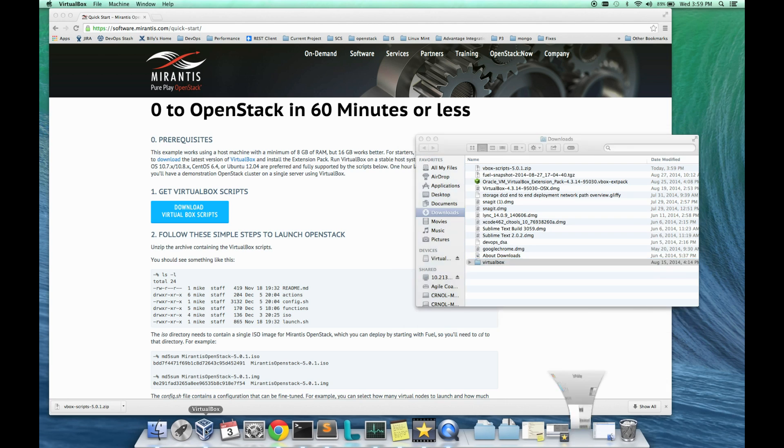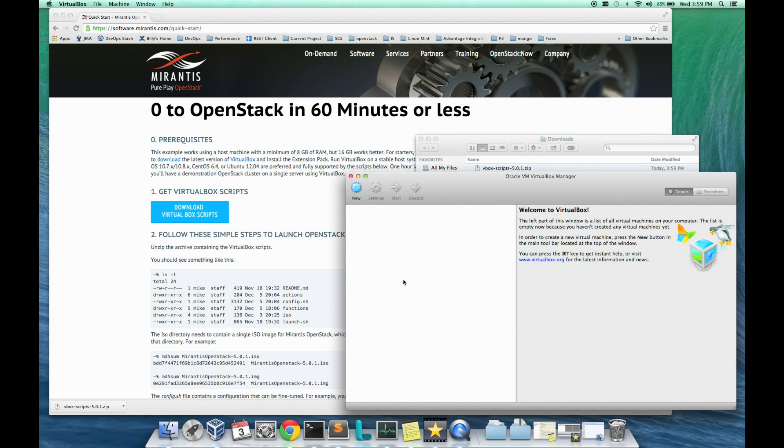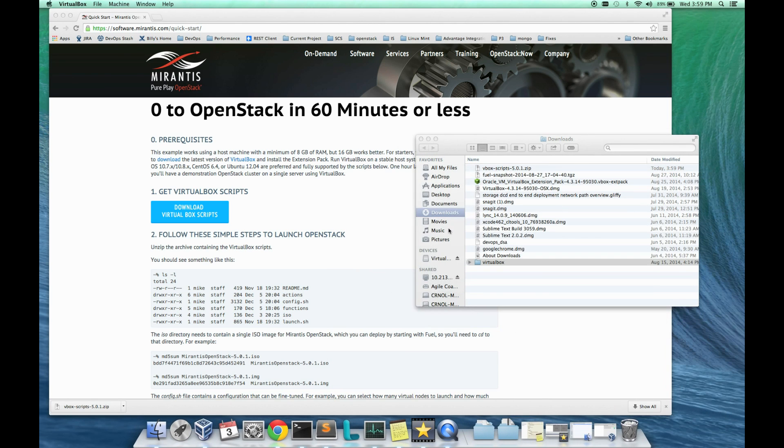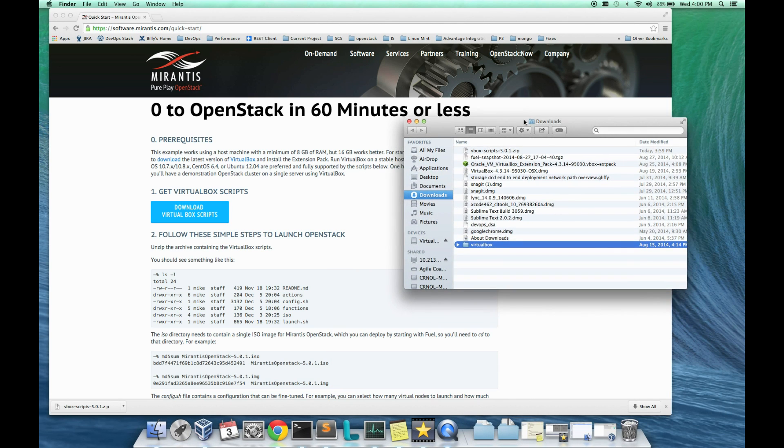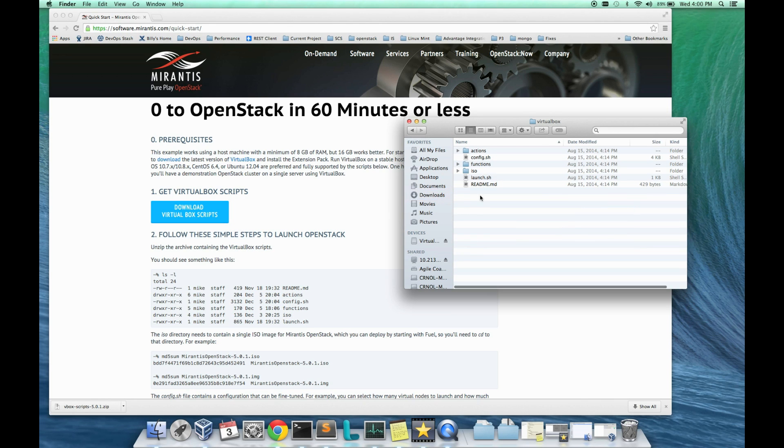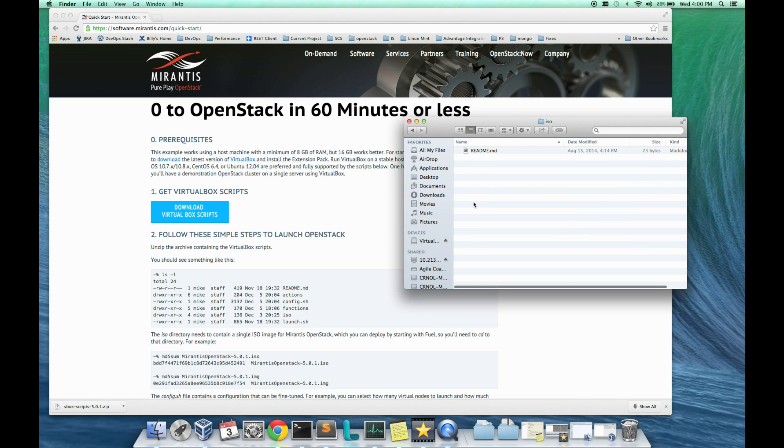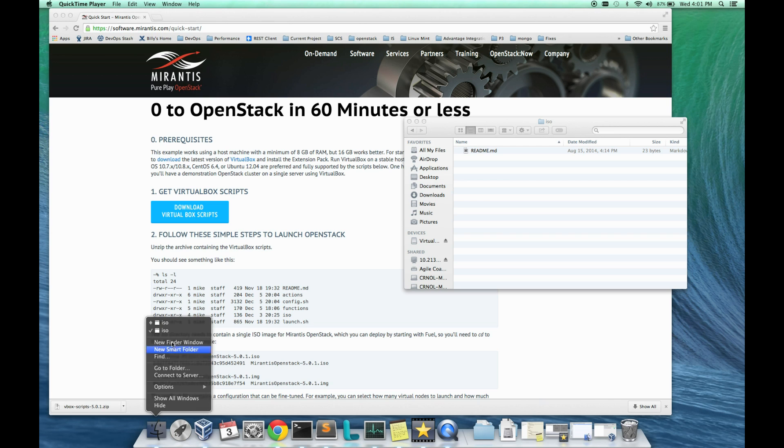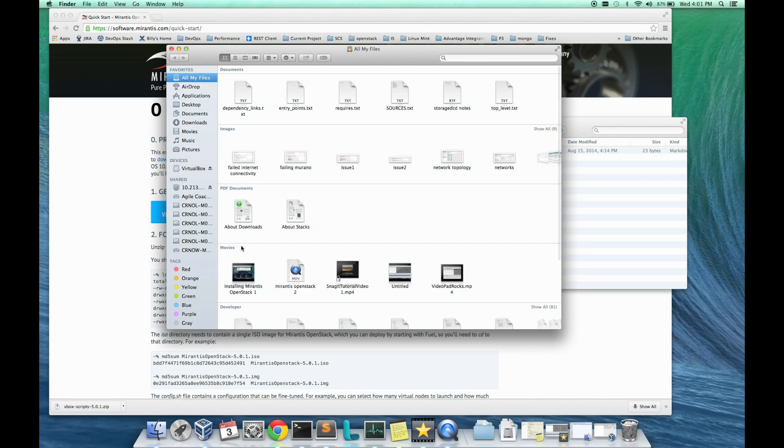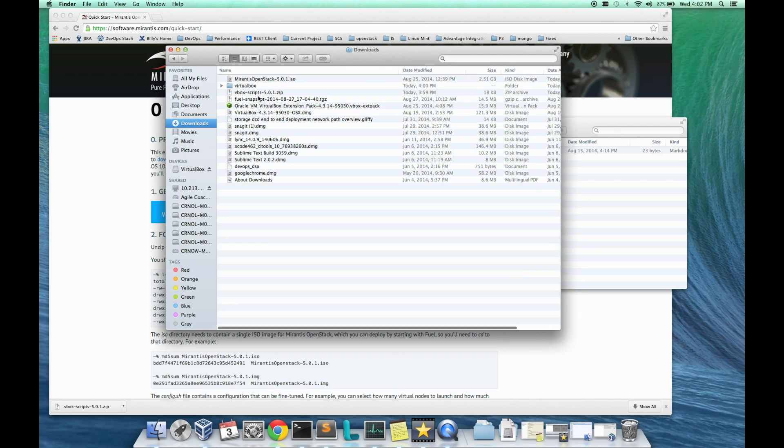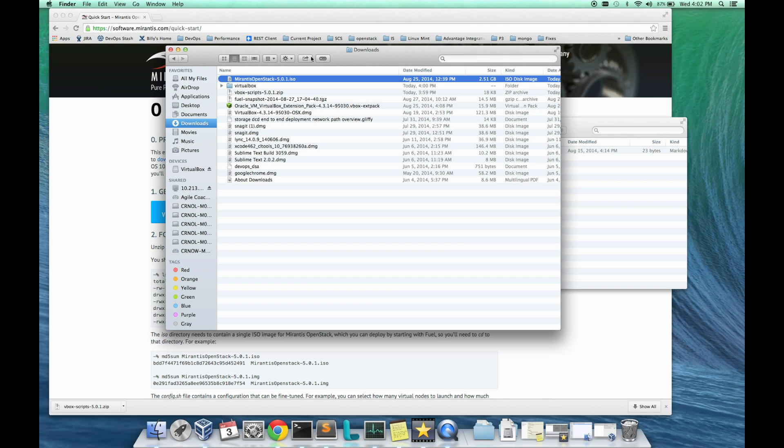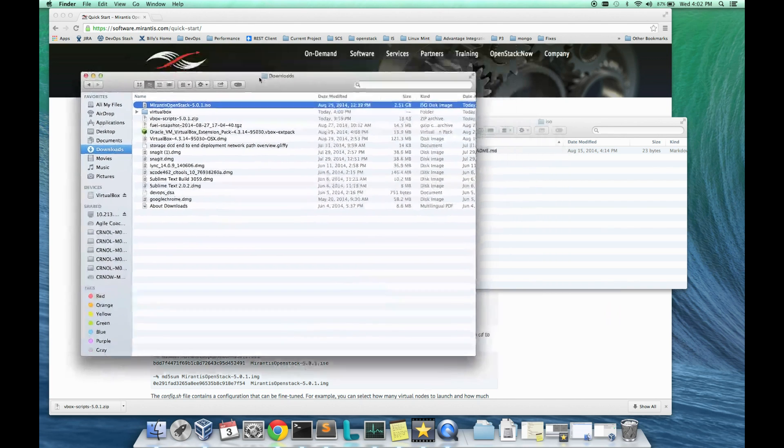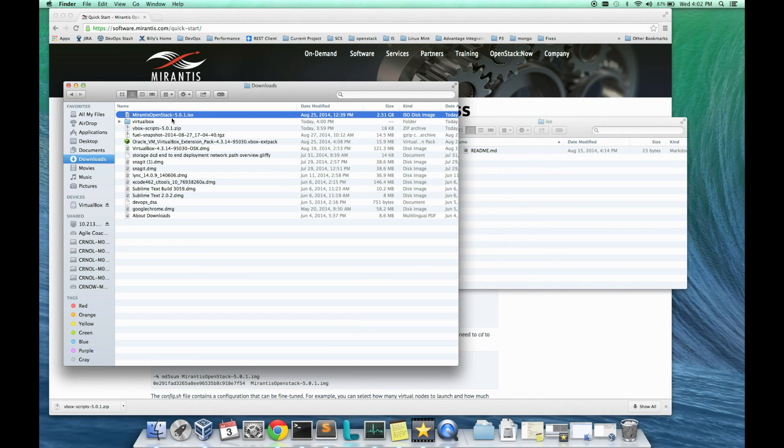I'll double check that my VirtualBox is empty, which it is. I don't have any old installations hanging around. Now I'll go to the ISO folder and drop in the ISO that I just downloaded from my Downloads folder.